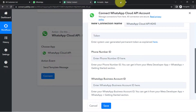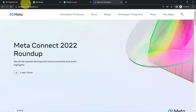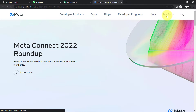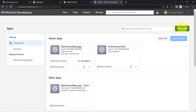First, go to developers.facebook.com in your browser and create an account on the Meta website — it is actually Facebook. The very first thing you will have to do after creating an account is create an app and generate a permanent token. If you're not sure how to create an app and generate a permanent token, I have already attached separate videos on these two things. You can watch those videos, create an app, generate a permanent token, and then come back here.